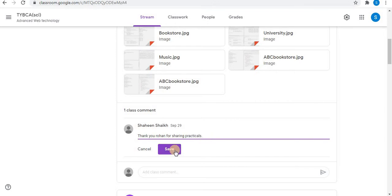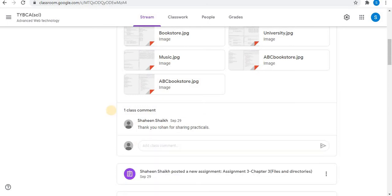After editing, click on Save. In this way, a class comment can be edited.